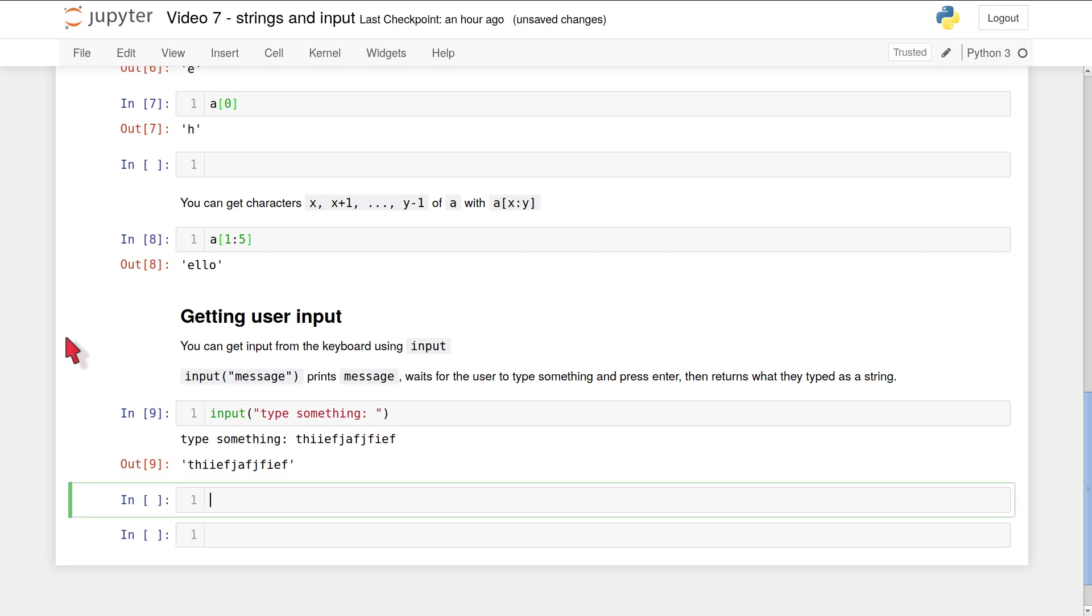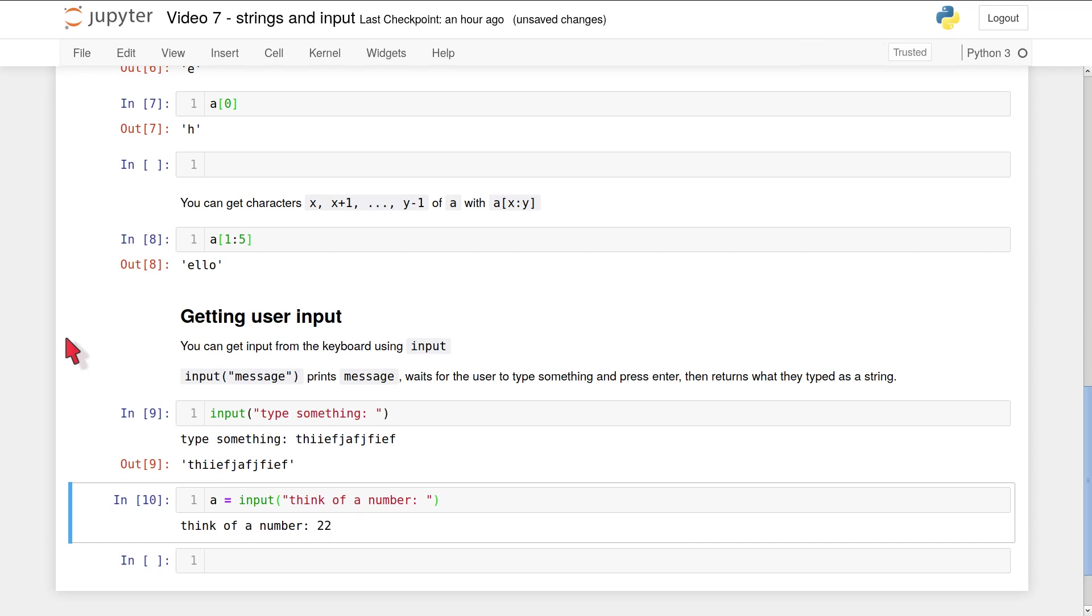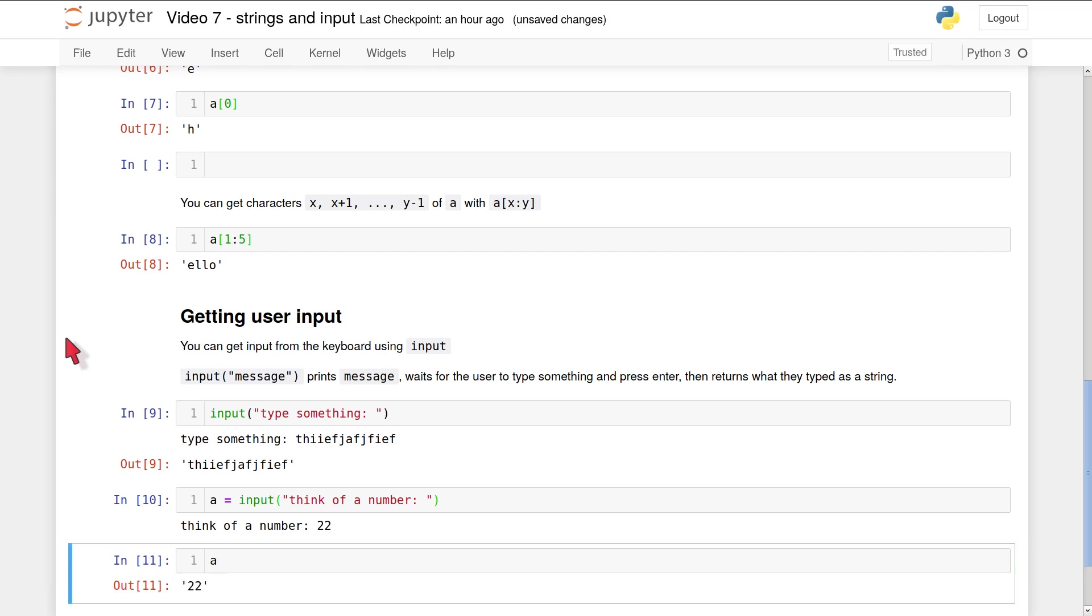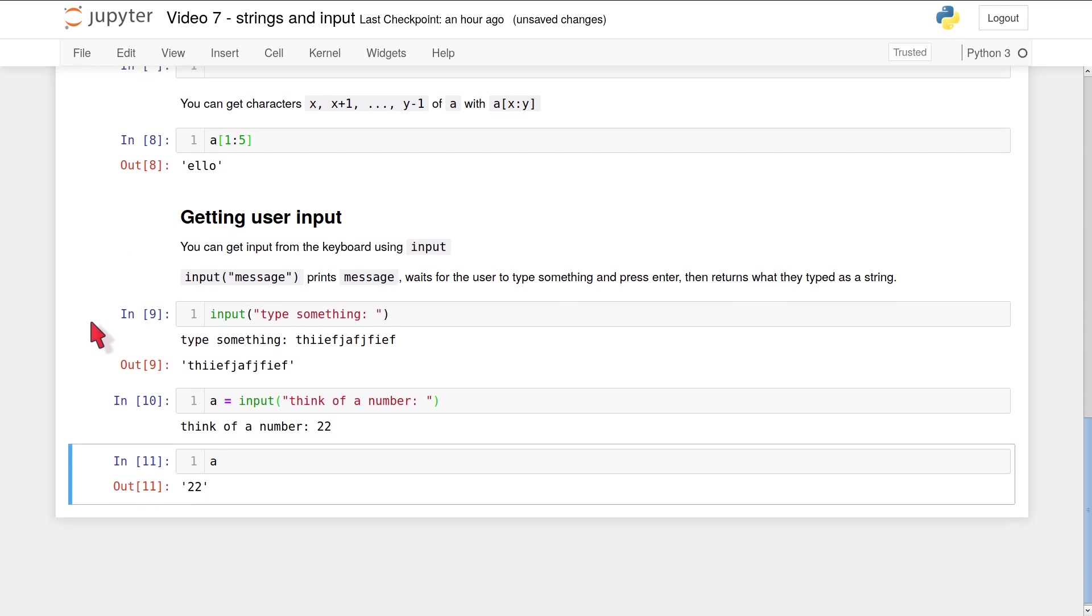The usual way to use this would be to create a variable and assign it the value returned by the input function. So if you'd like to ask the user to think of a number, for example, you might do a = input('think of a number'). When I run this, it asks me to think of a number. Perhaps I type 22 and press enter. And now it doesn't seem as if anything has happened, because what's happened is the value which was returned by the input function has been assigned silently to the variable a. So now when I type a and run the code cell, Python will print the value of a and you can see that the value is the string containing the two digits 2, 2.